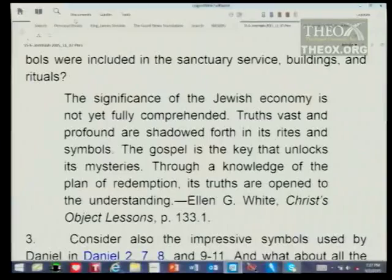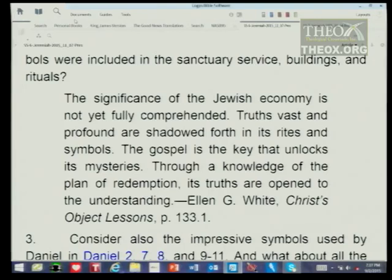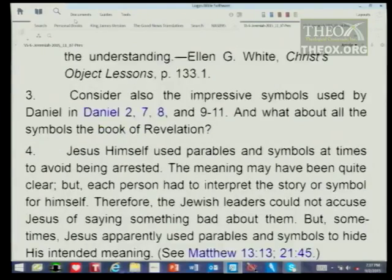Let's take a moment to talk about one of the most famous symbols in Scripture: the earthly sanctuary. It was first made at the foot of Mount Sinai, in the first year the children of Israel were out of Egyptian slavery. Ellen White writes: 'The significance of the Jewish economy is not yet fully comprehended. Truths vast and profound are shouted forth in its rites and symbols. The gospel is the key that unlocks its mysteries.' — Christ's Object Lessons, page 133.